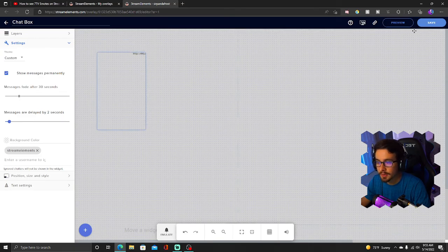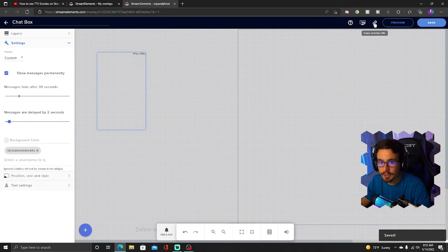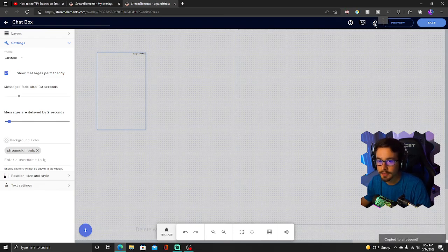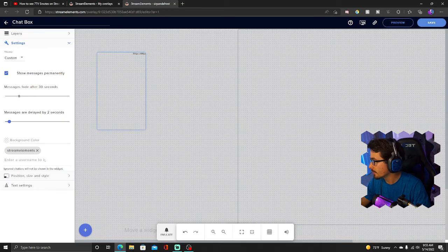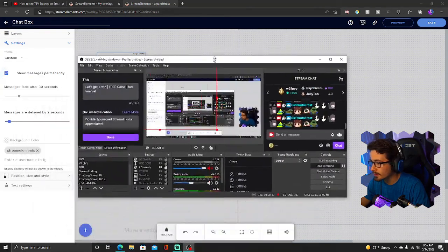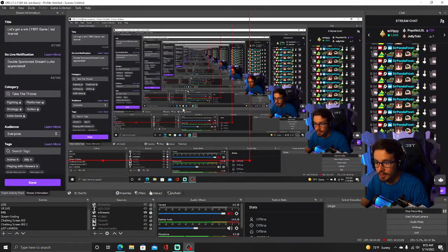So we're going to take this chat and once you have this, you're going to click Save. Click this paper clip looking copy URL icon. Once you click that icon, it's going to be copied to your clipboard and now let's go over to OBS.